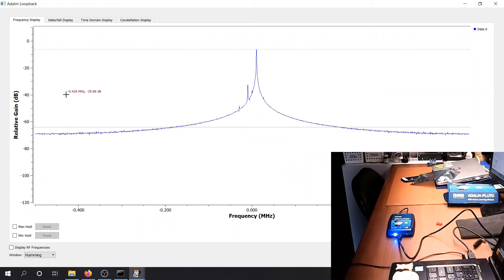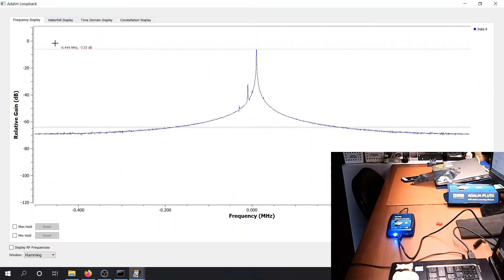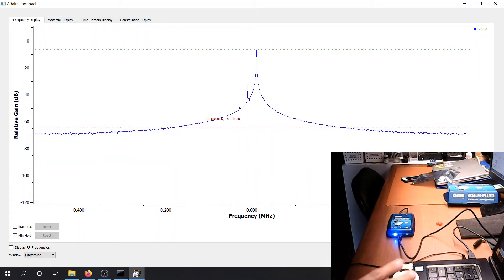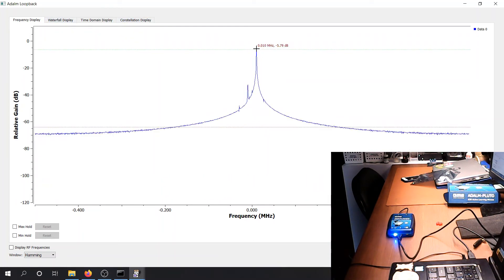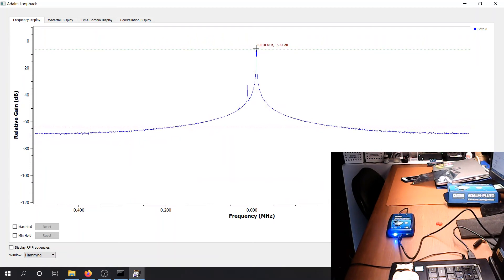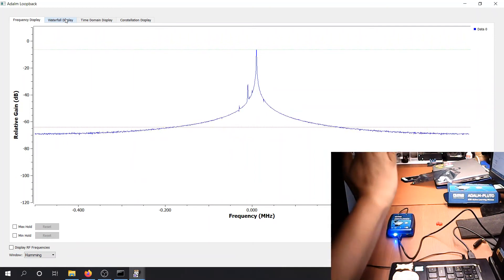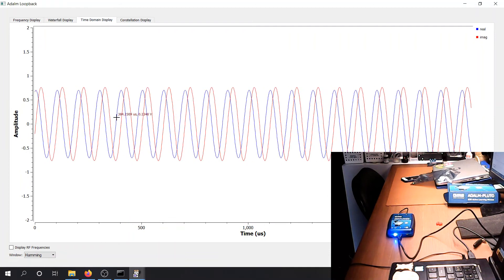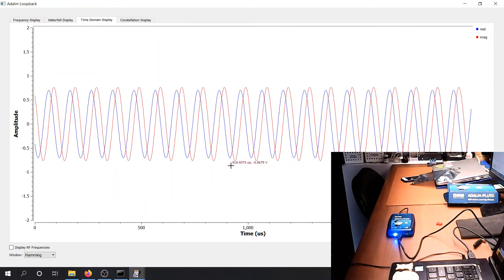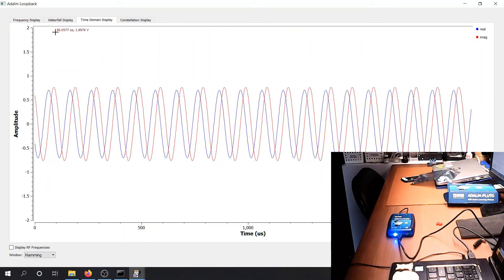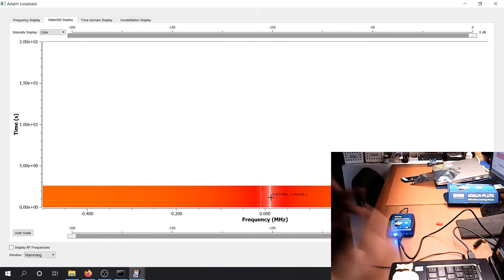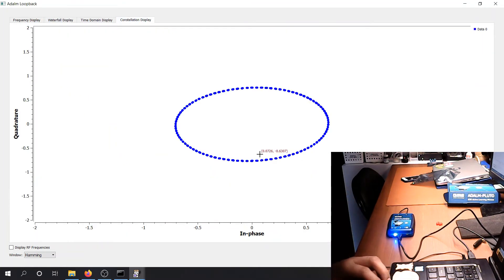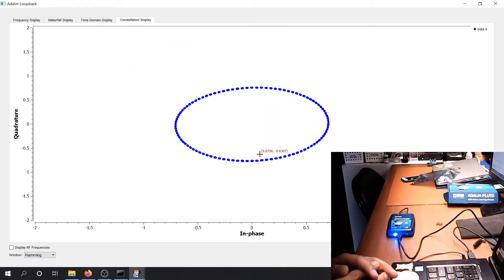So this is the QT GUI Sink. And it has four different types of displays. The frequency, we transmitted a 10 kilohertz cosine. So, yep, this is around 10 kilohertz. This is a complex cosine. So a positive frequency means a positive shift. So the time domain, you have some semblance of a cosine carrier. Waterfall display is basically just your frequency spectrum over time. Constellation is not much of use here. Because you're not transmitting any digital modulation in the first place.